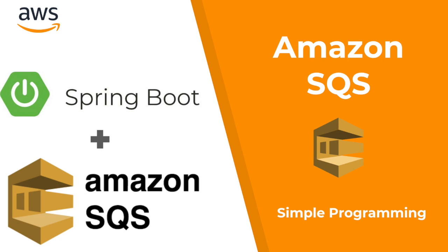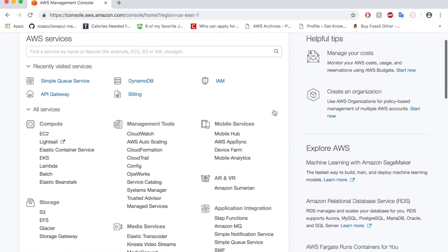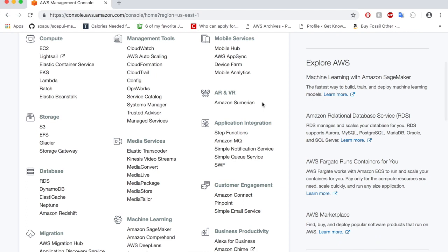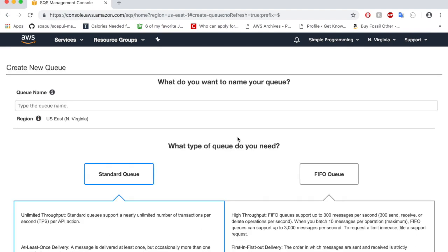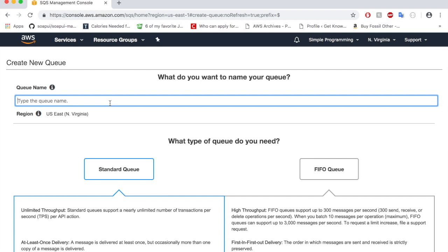Let's first create our queue in the AWS console before going to the Spring Boot application. In the AWS console you'll see the Simple Queue Service under the application integration category. Click on Simple Queue Service and it will take you to the console. Click on get started now and give a name for your queue.